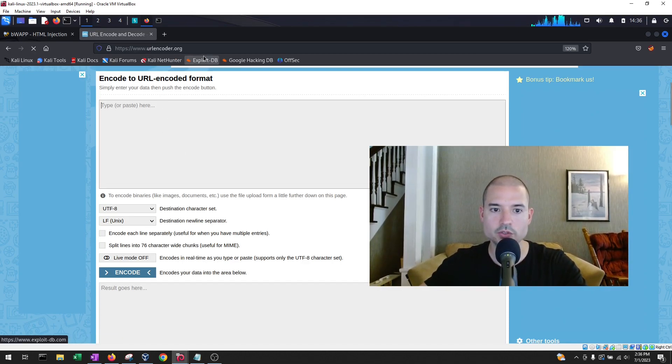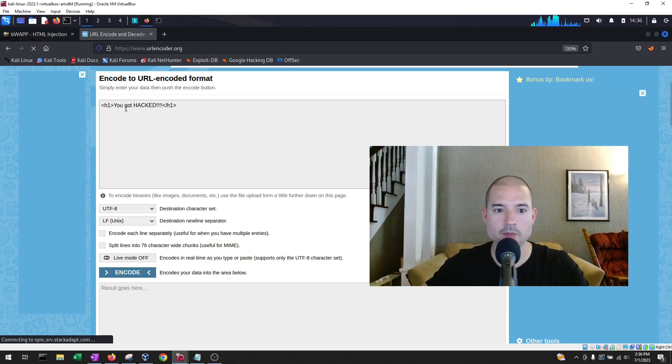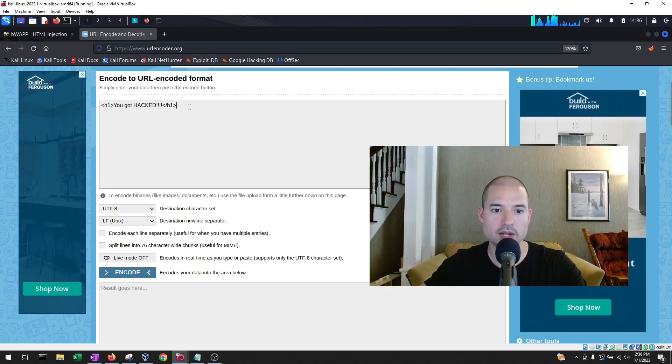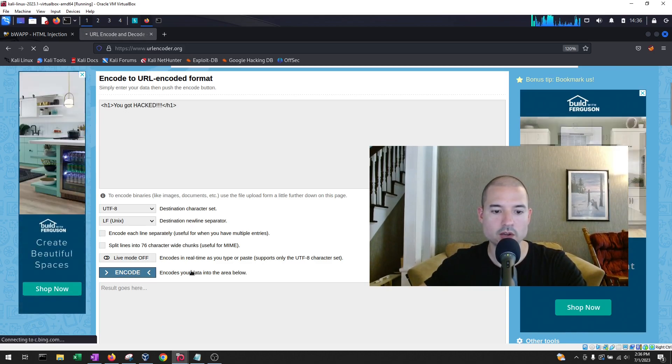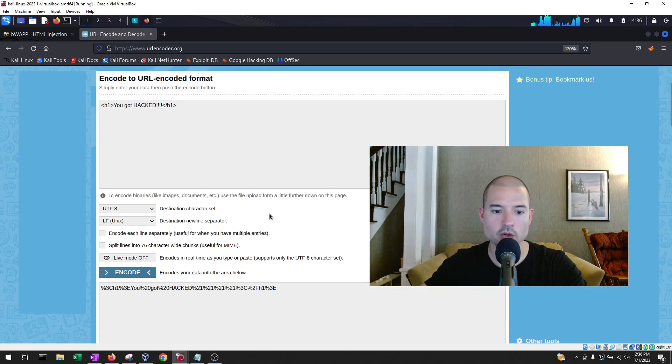So what we're going to do is we're going to go to urlencoder.org, and we're going to paste our payload right here in this top box, and we're going to hit encode. And what this is doing is it's encoding it in URL format.